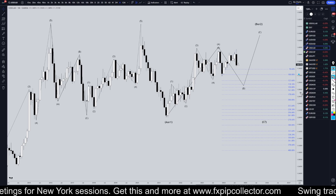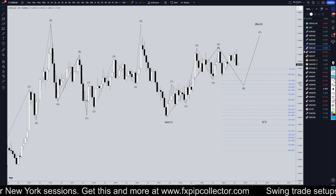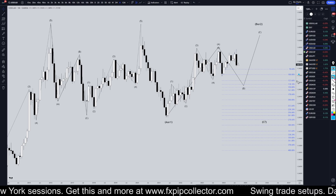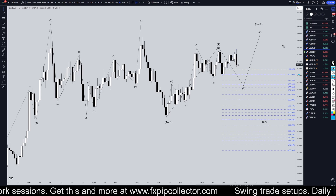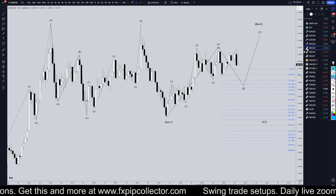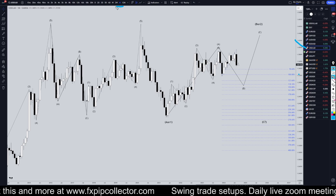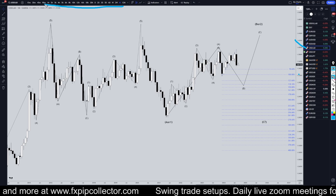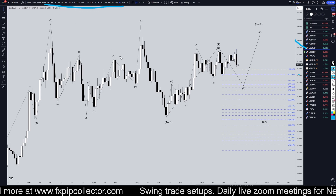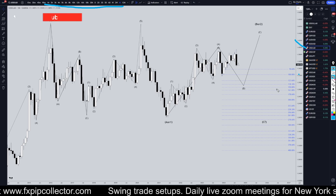Hello Traders! F.S. Perkletter here. Today is Thursday, September 5th, and I'm going to be analyzing the U.S. dollar Canadian, starting on the monthly, working my way all the way down to the one hour time frame for the full top down analysis.